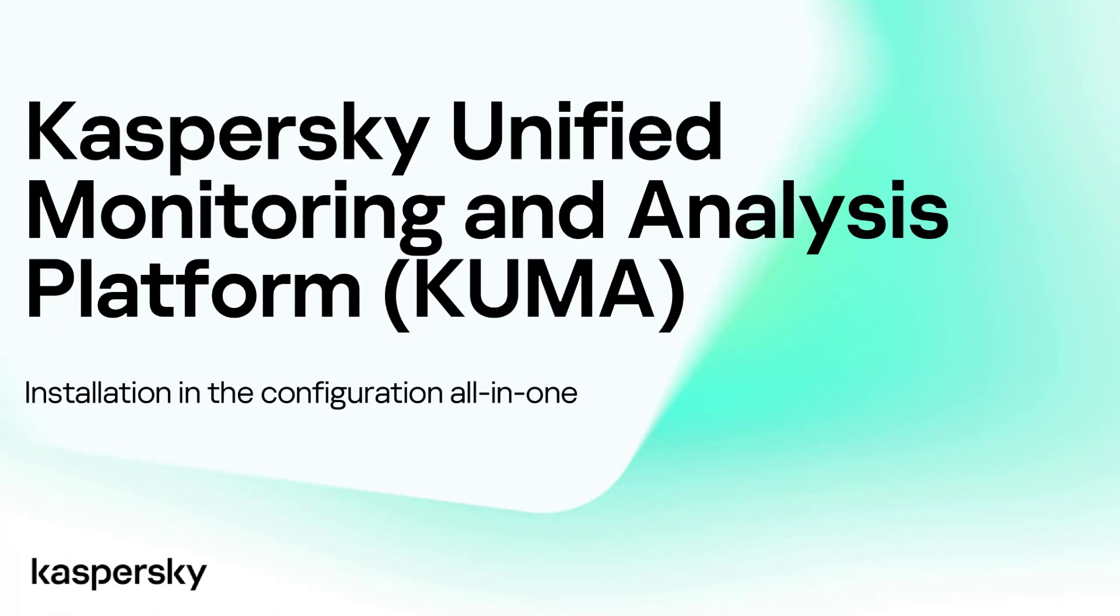Hello everyone and welcome to this video series on Kaspersky Unified Monitoring and Analysis Platform, or KUMA. In this series we will present a few different training videos for working on Kaspersky Unified Monitoring and Analysis Platform.